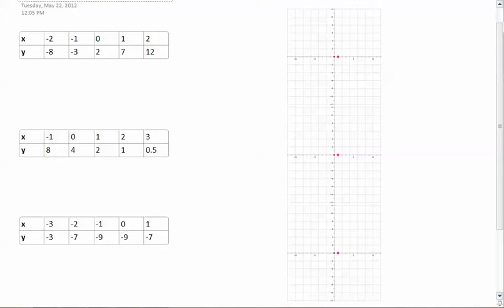Today we're going to be looking at identifying functions from data. First we're going to do the very obvious, which is by graphing it. And then I'm going to teach you another way that you can find out what type of functions these are, just by looking at the data and doing a little bit of easier math, because we don't always want to graph it.